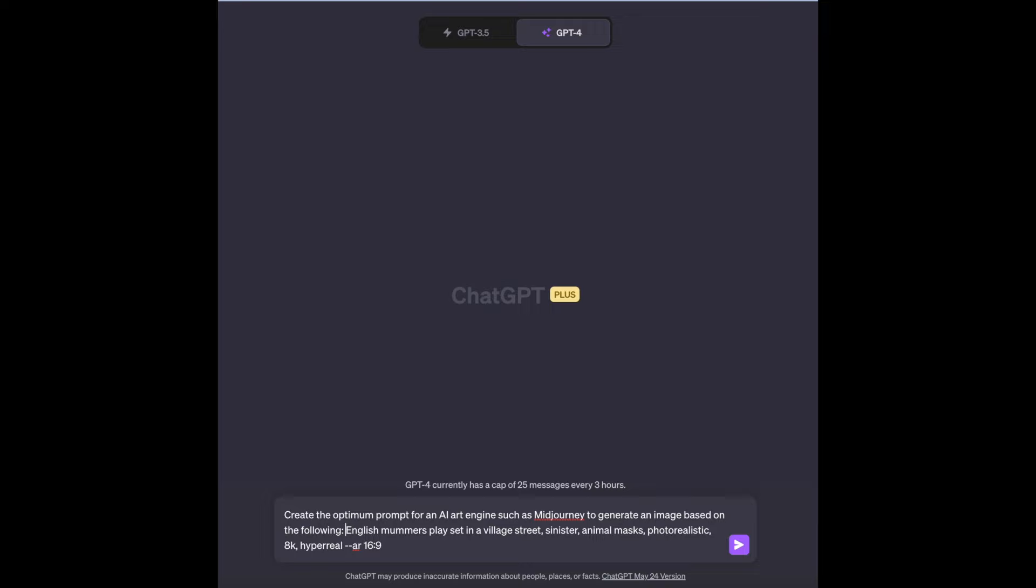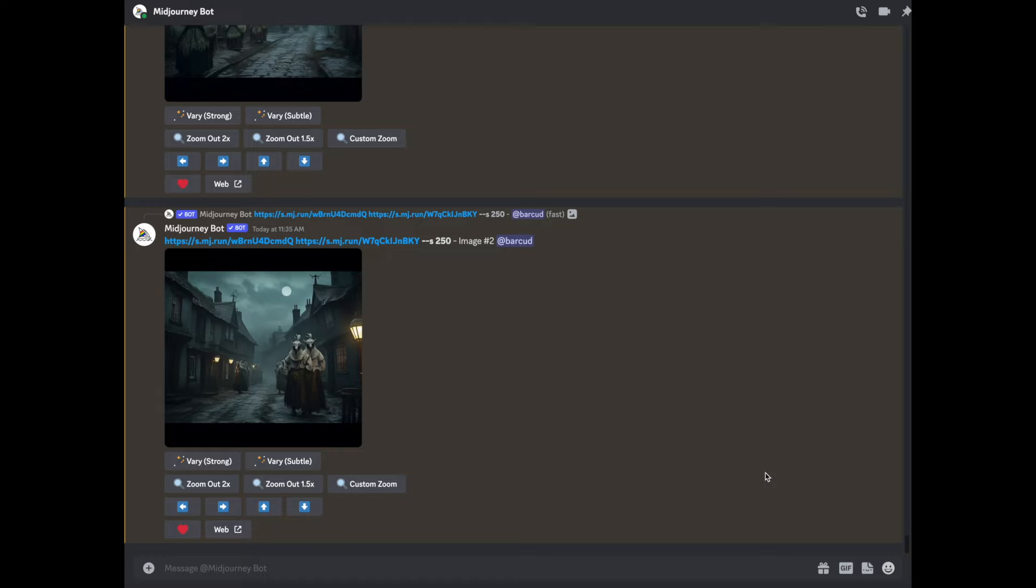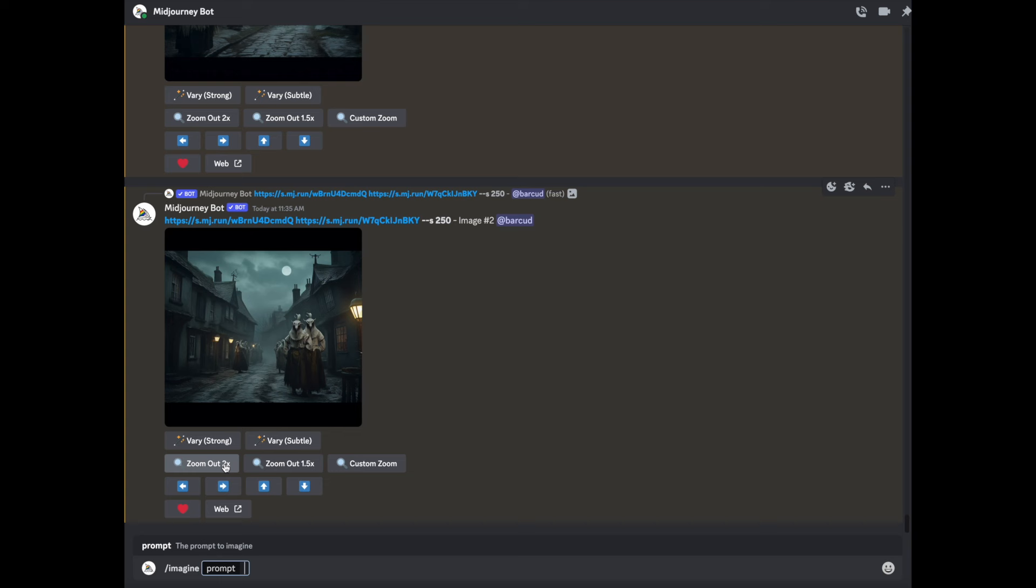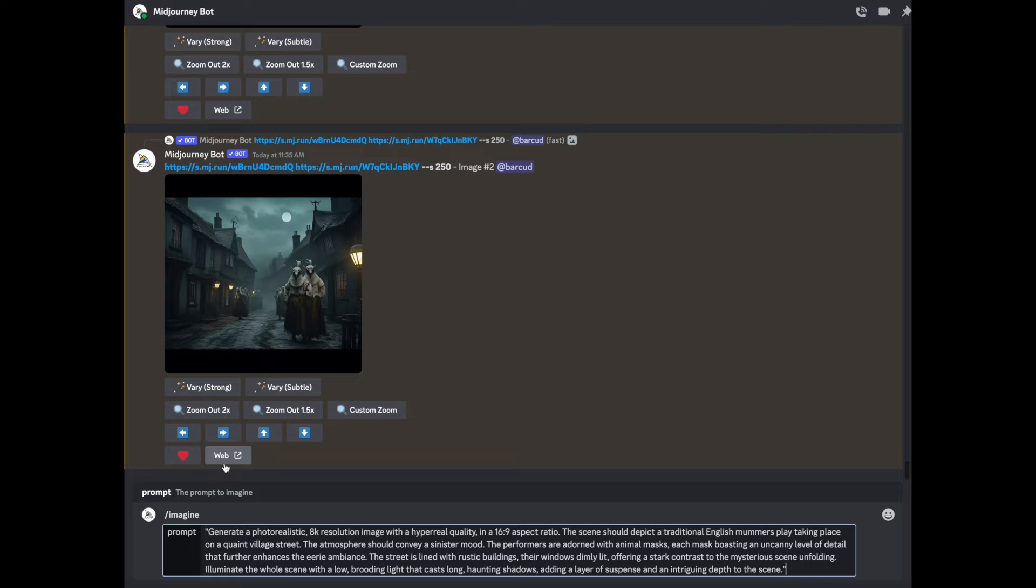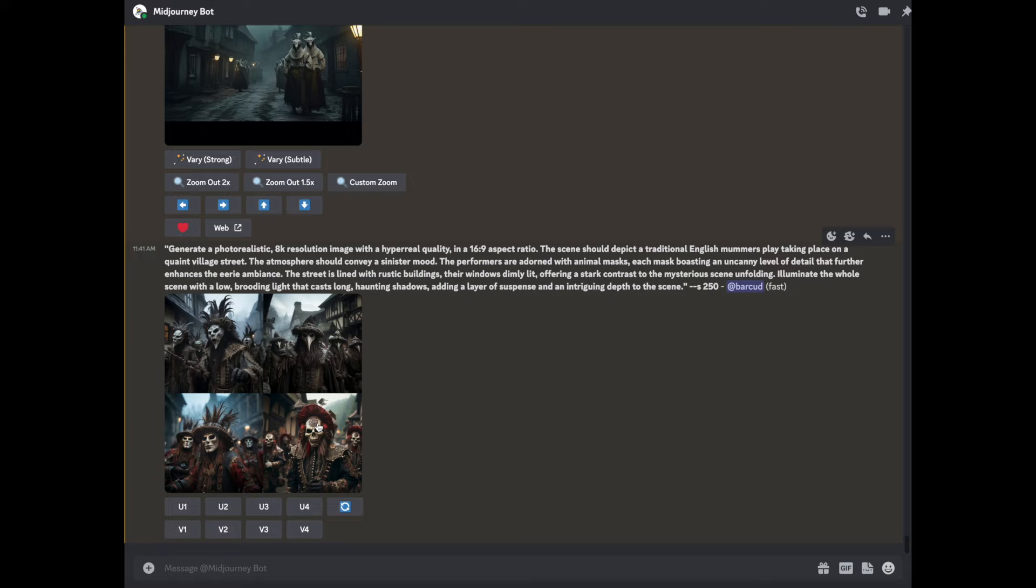Prompt for a mid-journey AI art so create the optimum prompt for an AI art engine such as mid-journey to generate an image based on the following English mummers play set in the village streets as you know we've been doing that so let's see what it comes up with chat gpt 4 remember the better engine. So it's added a lot of detail the street is lined with rustic buildings their windows dimly lit so we're back in mid-journey we've just generated the long prompt we're going to just imagine and we're going to just cut and paste all the stuff we got from chat gpt much more wordy and lots of more detail and we see if it generates a better image.